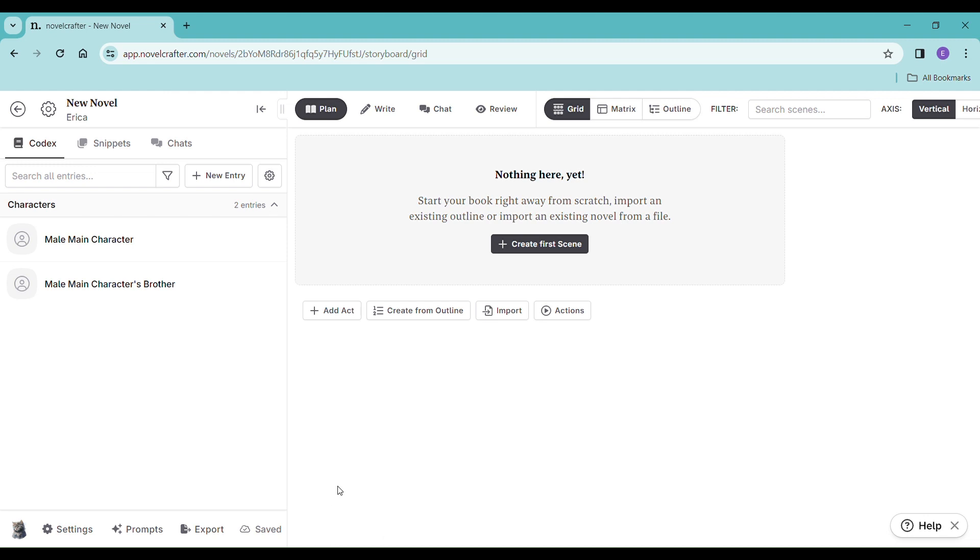Hey, let's make an outline. So in NovelCrafter, outlines definitely help us stay organized. They're also where we can put our scene beats. So from here, here's just a basic screen. You're going to go to Plan, you go to Create an Outline.